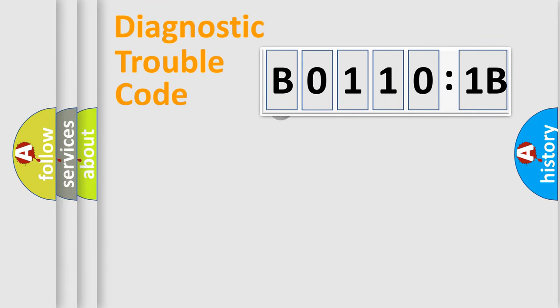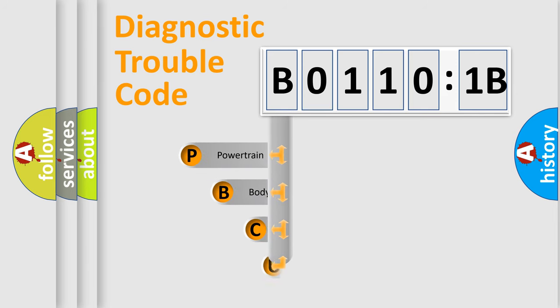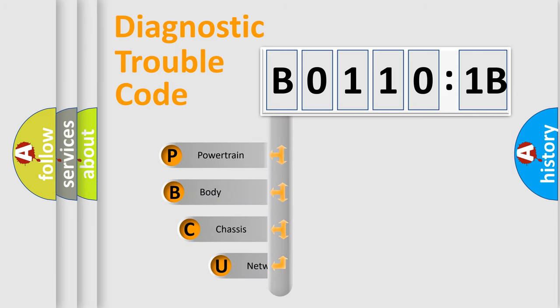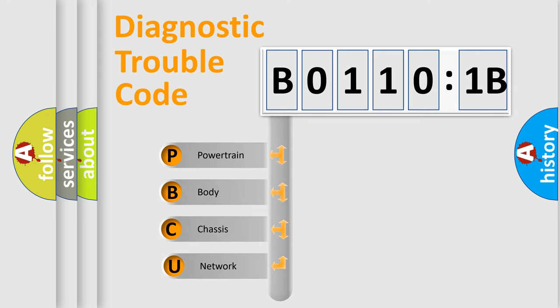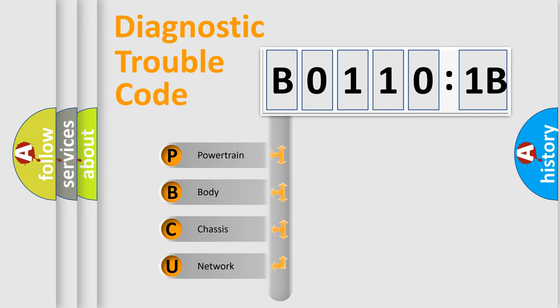First, let's look at the history of diagnostic fault code composition according to the OBD2 protocol, which is unified for all automakers since 2000. We divide the electric system of automobile into four basic units.